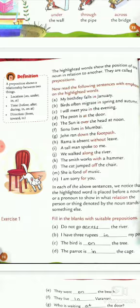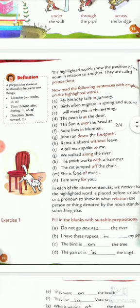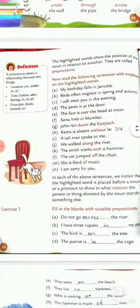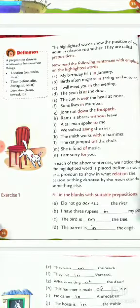My birthday falls in January. Birds often migrate in spring and autumn. I'll meet you in the evening. The peon is at the door. The sun is over the head at noon. Sonu lives in Mumbai.